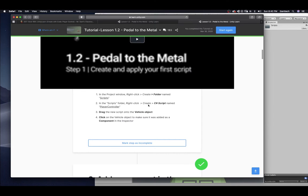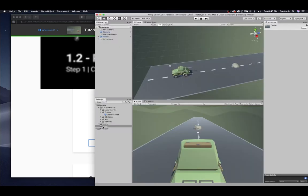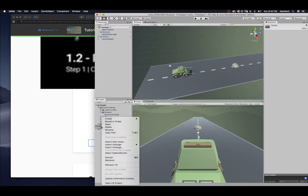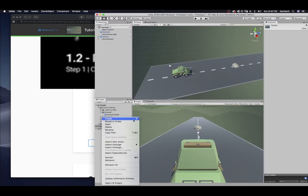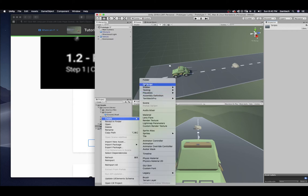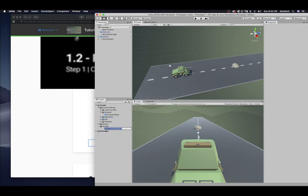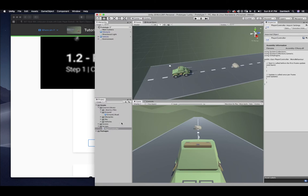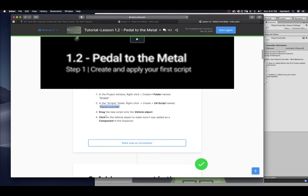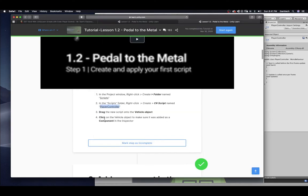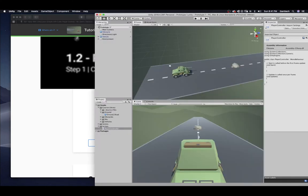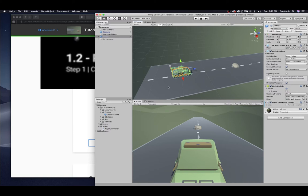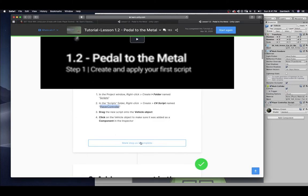In the scripts folder, right-click, create C-sharp script named PlayerController. So, I'm going to just copy this. So, inside of here, right-click, create, and C-sharp script is right here. Call it PlayerController. Drag the new script onto the vehicle object. So, that is there. I'm going to click and I'm going to drag that on there. Click on the vehicle object to make sure it was added to the component in the inspector. So, when I click on this, you can see right here, the PlayerController script, which is here, is added to that vehicle. Go ahead and mark step as complete.